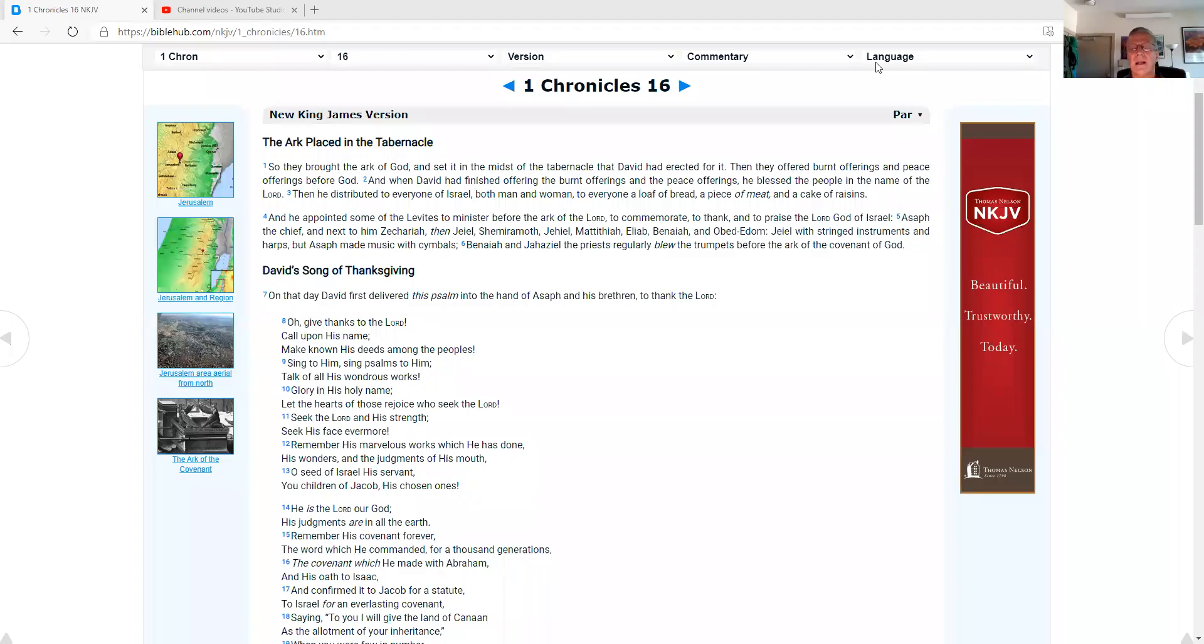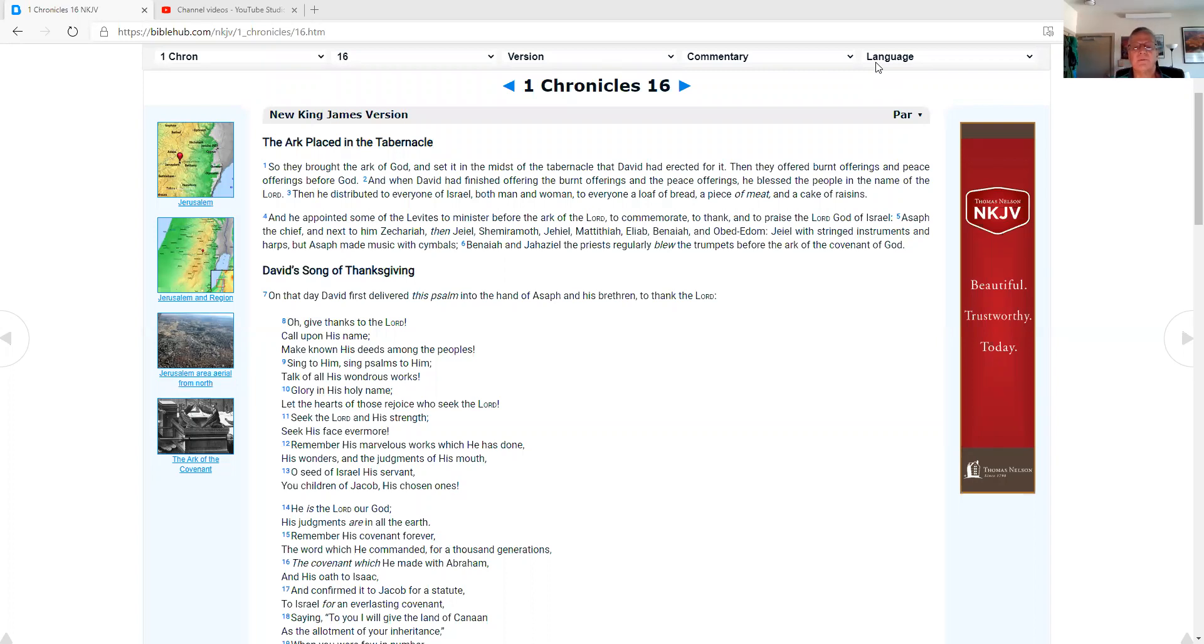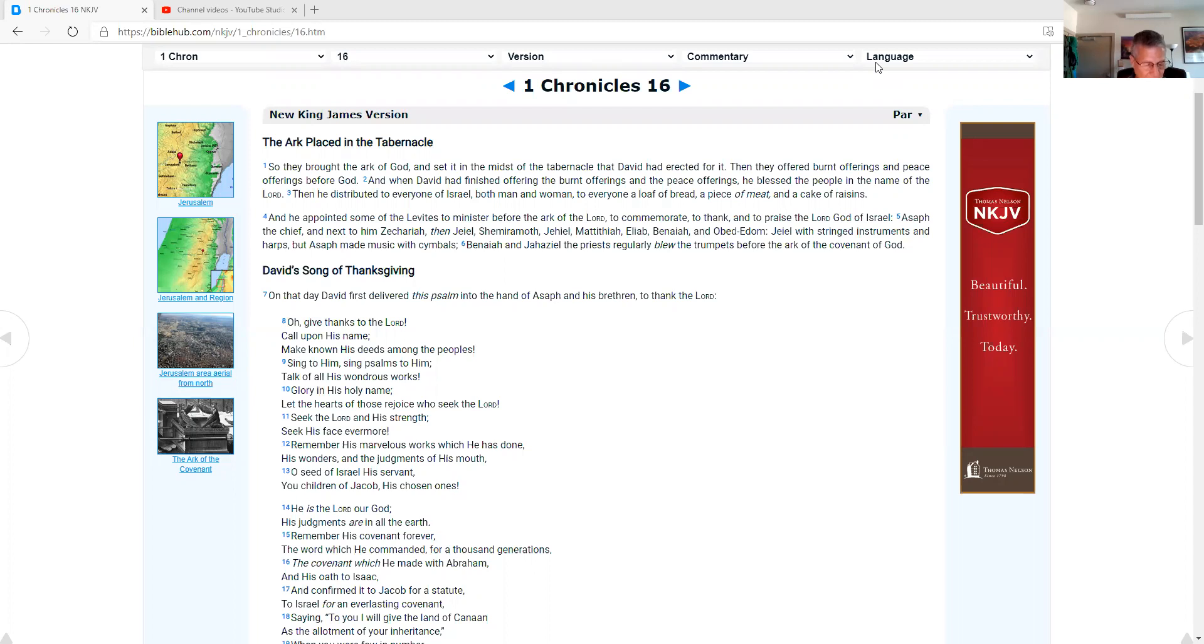Hi, Daniel with DanielParsonsMinistry.com. Today's Life Journal Bible Reading Plan is for the 2nd of May, and in the Old Testament we'll read 1 Chronicles chapter 16 and Psalms 106, and in the New Testament we'll read Matthew chapter 19.